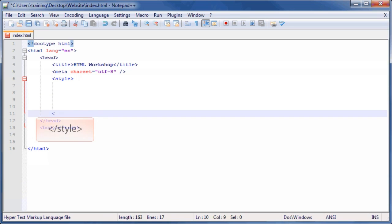Then, type opening bracket slash style closing bracket to close the style tags.